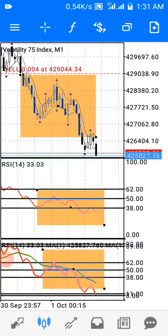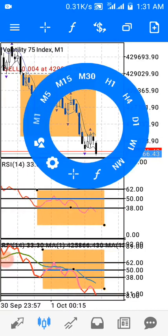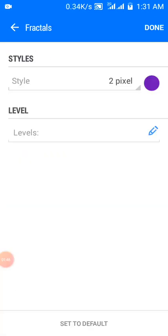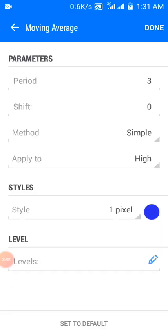The way the strategy works is — on the main window, let's look at the settings. I have fractals, which I use to identify price rejection points, support or resistance levels. I also add a three-period moving average where the method is Simple, applied to High, and the color is blue.